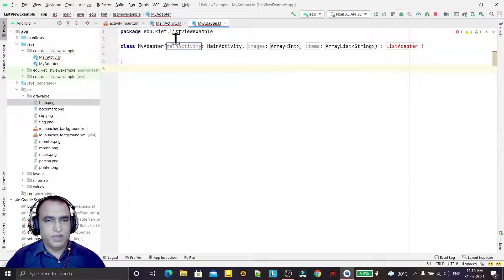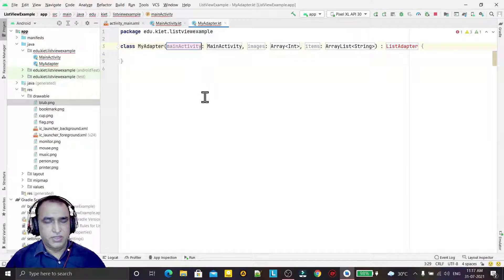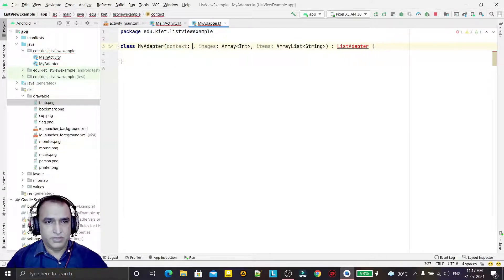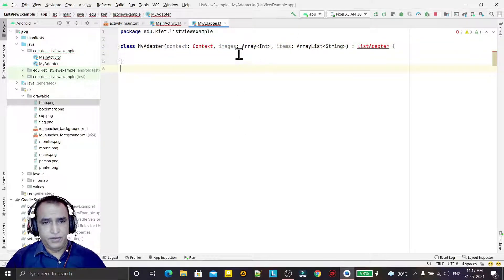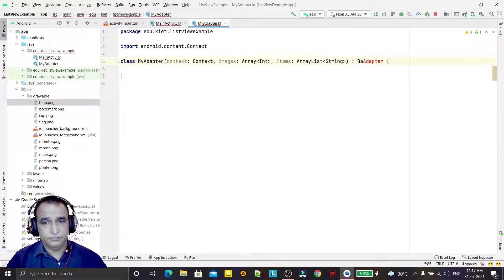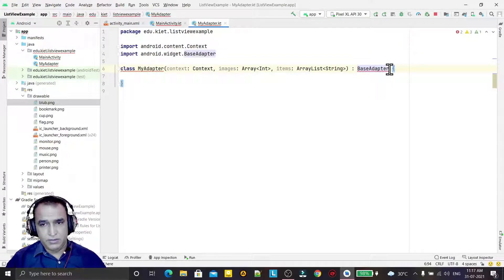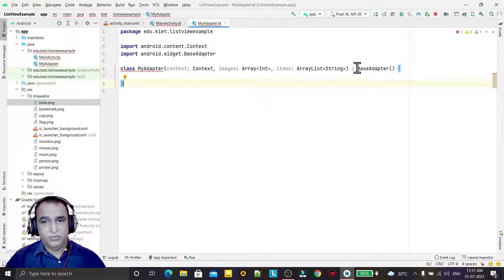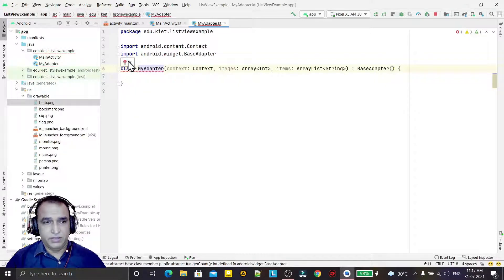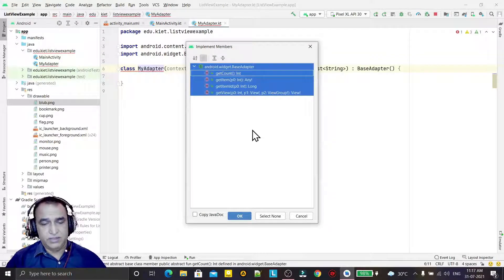I am setting up the MyAdapter class, changing the parameter to context, adding images and items fields. This adapter should extend BaseAdapter. I press Enter and convert it to a constructor. Now I have to override all the required methods that are available — all four methods I want to override.